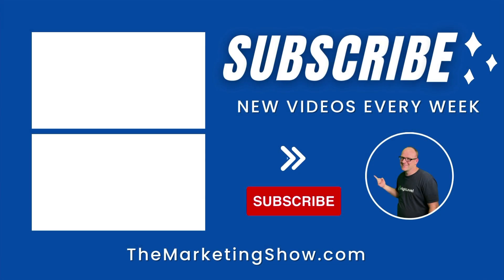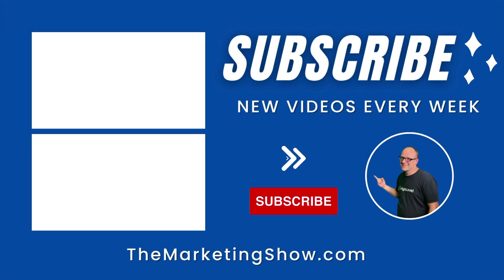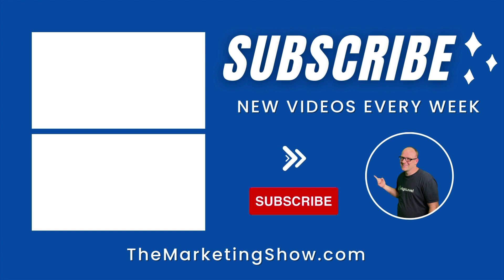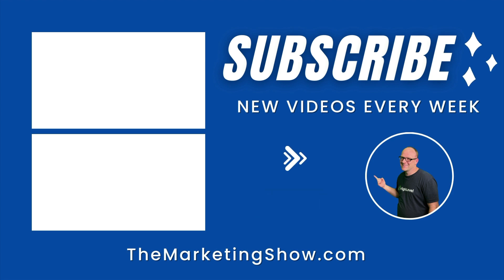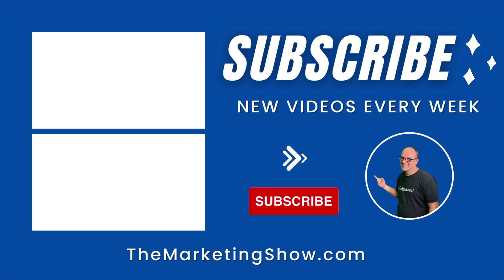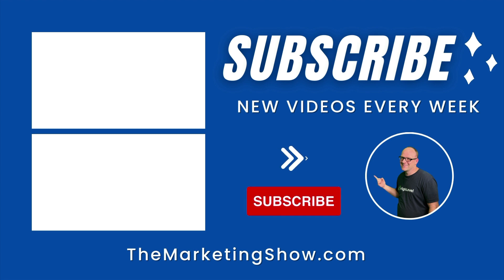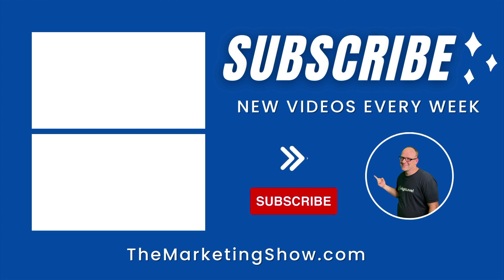Hope you enjoyed the show. Advice given is for educational purposes only, may not be applicable to your business. You should know that the Marketing Show receives compensation through its affiliate relationship for the products and services it recommends. Thank you for your support and we hope to see you on the next episode of The Marketing Show.